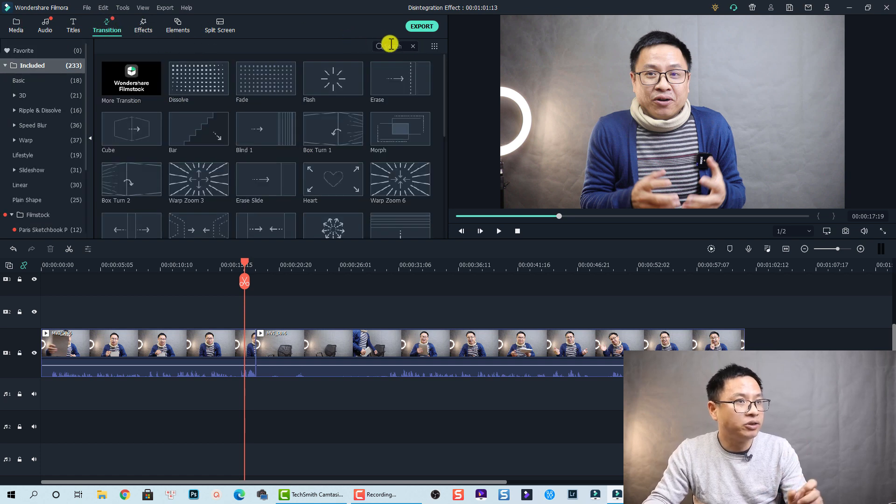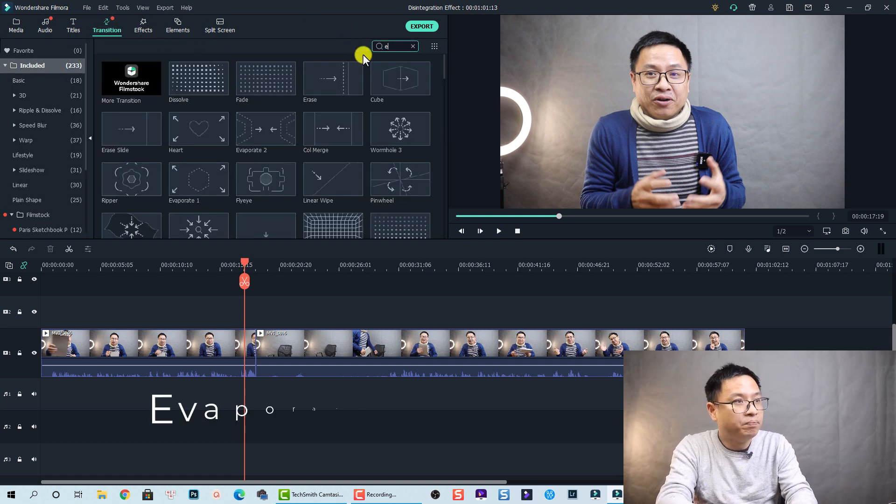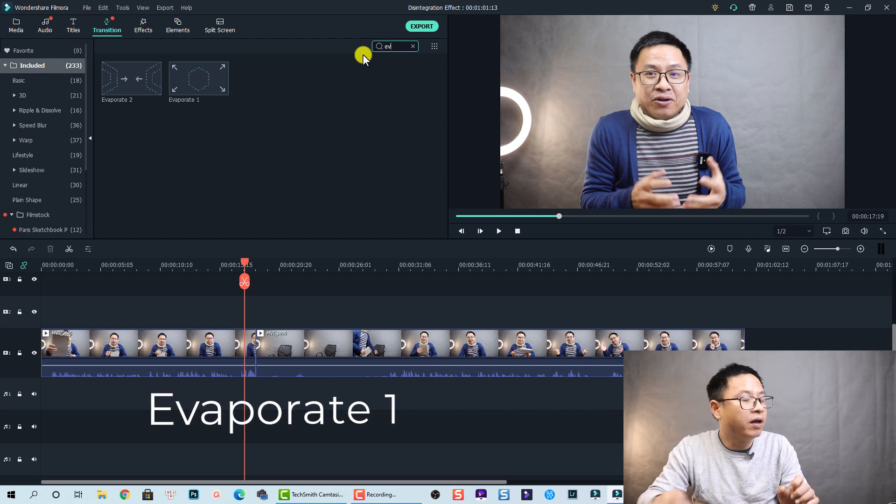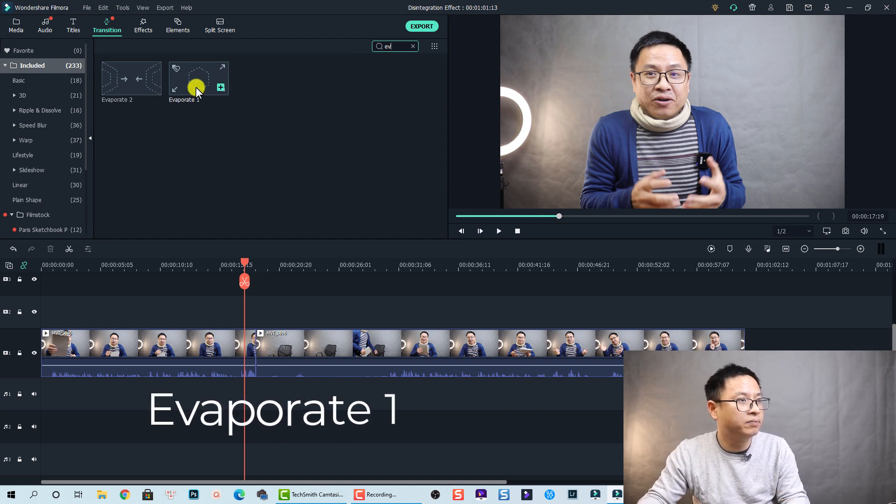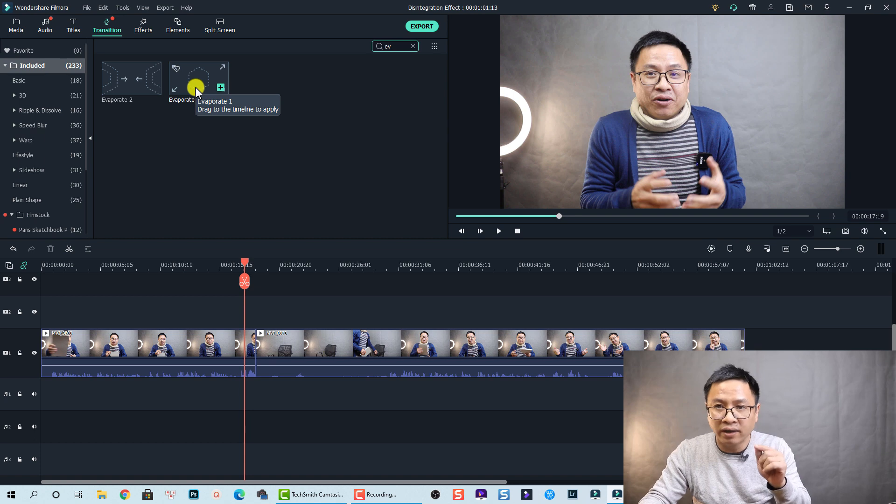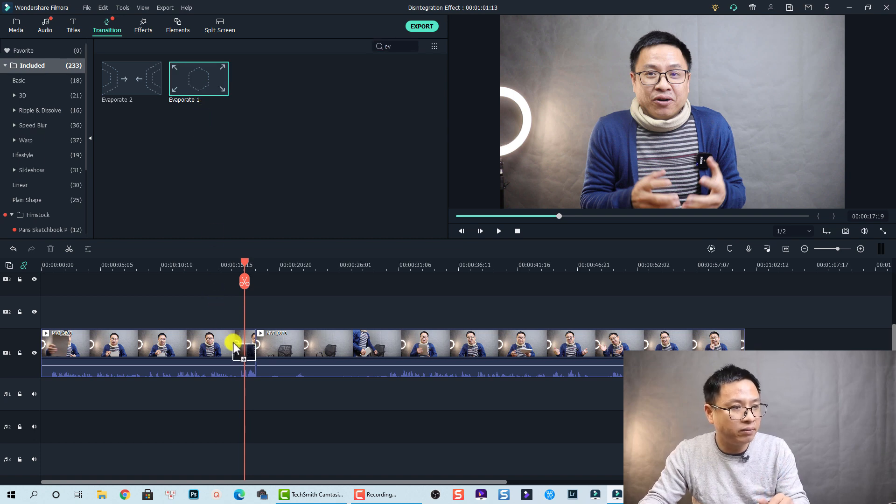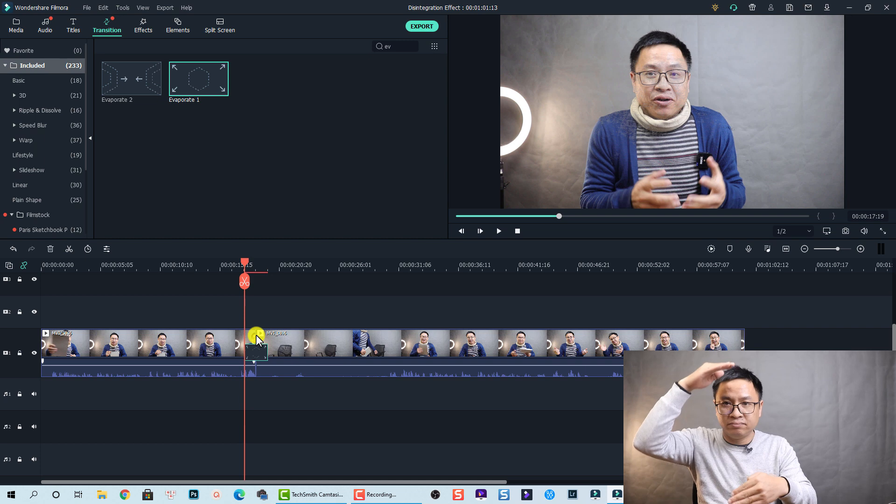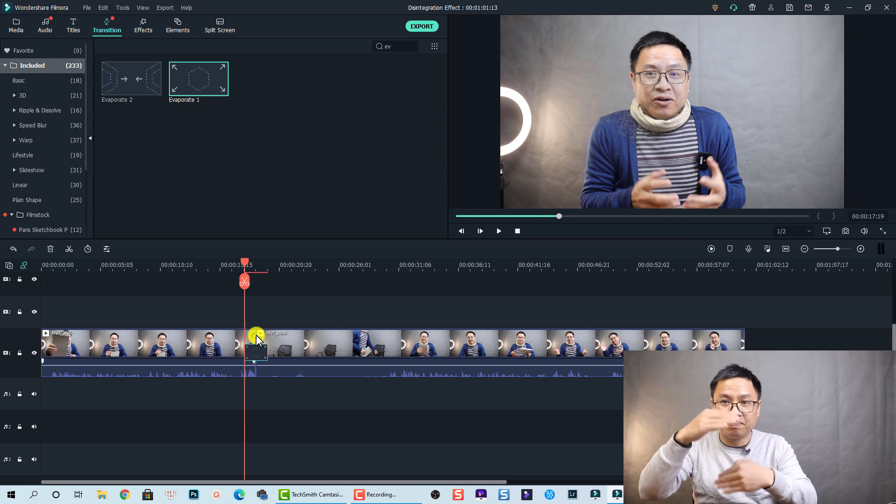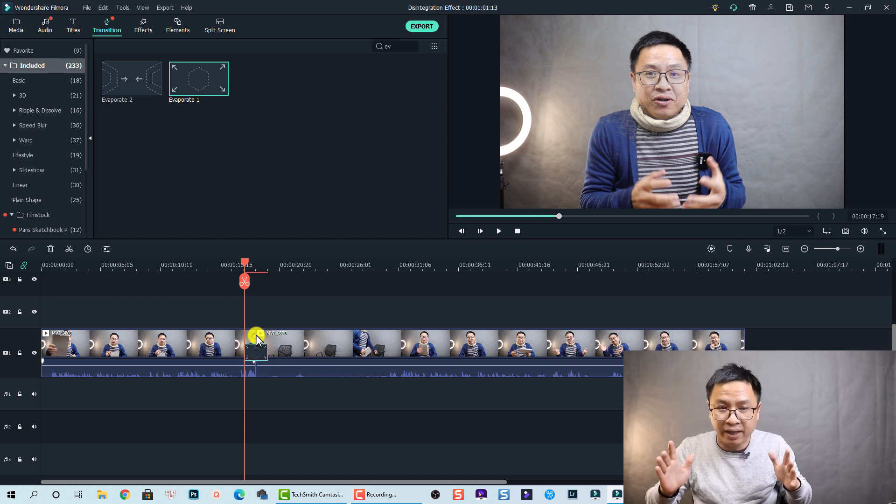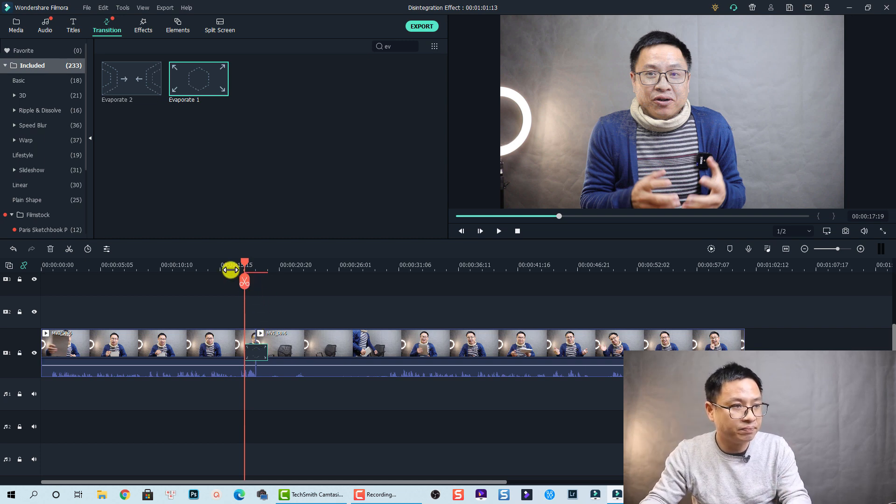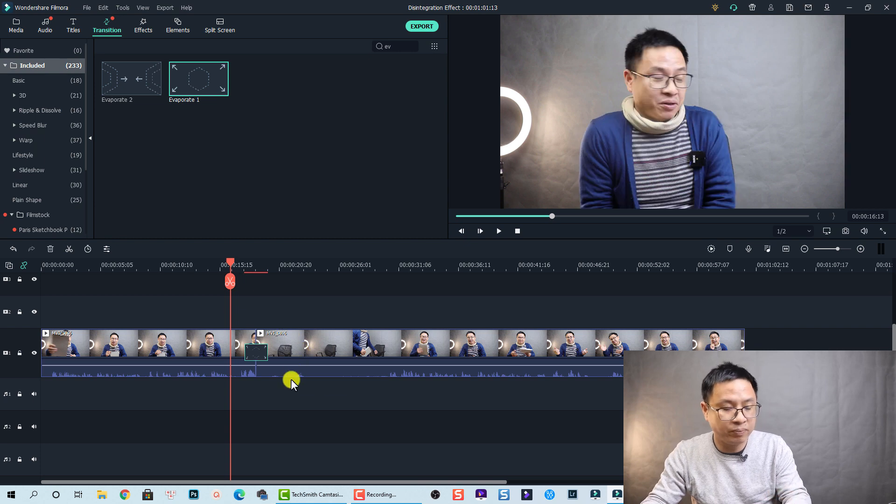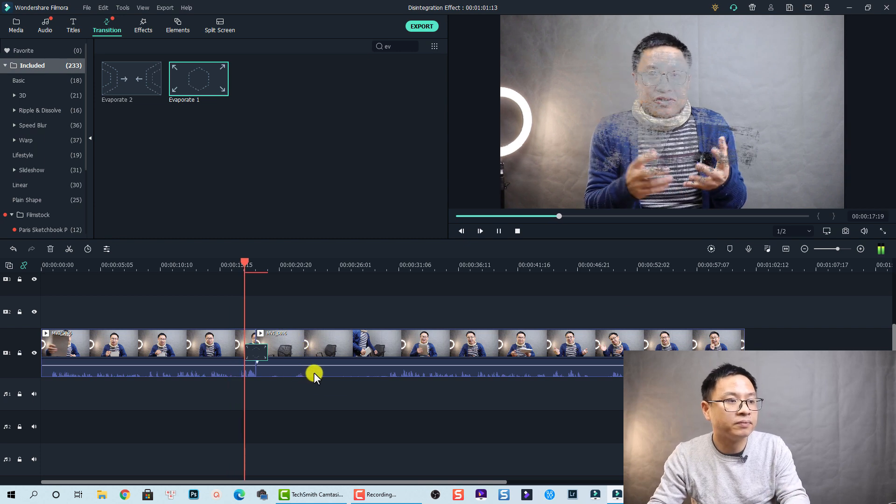Let me show you. This one, I'm using this evaporate one. So when I drag and drop it between this clip, it just disappeared the whole screen, not only me. Okay like this, let's preview. So it's so cold.